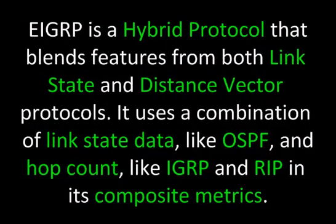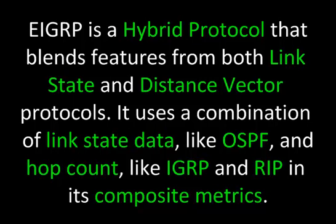EIGRP is a hybrid protocol that blends features from both link state and distance vector protocols. It uses a combination of link state data, like OpenShortestPathFirst, and HopCount, like IGRP and RIP, in its composite metrics.